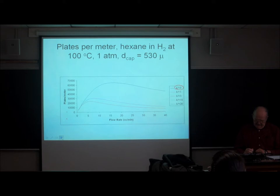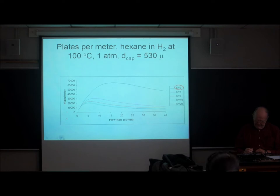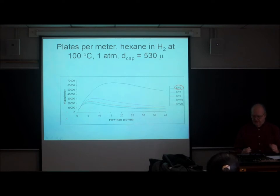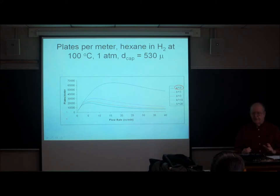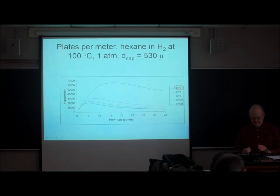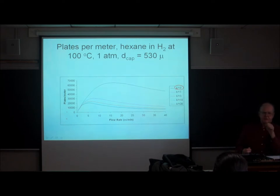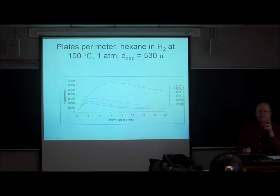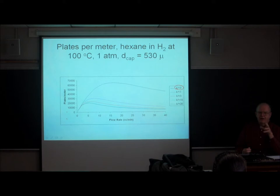As we keep increasing K prime, it gets smaller and smaller until it essentially reaches a final asymptotic value with K prime roughly of 20. If you make K prime any bigger, things don't get any worse. But this is the plates per meter, and what controls the resolution is not the plates, but the effective plate number.